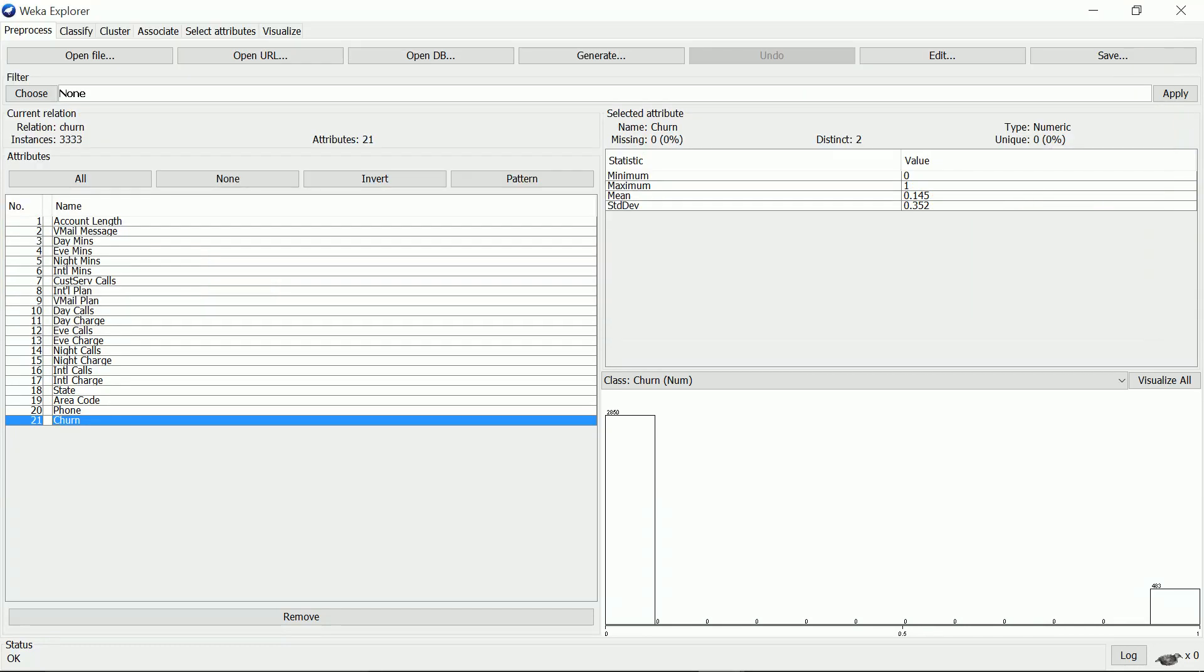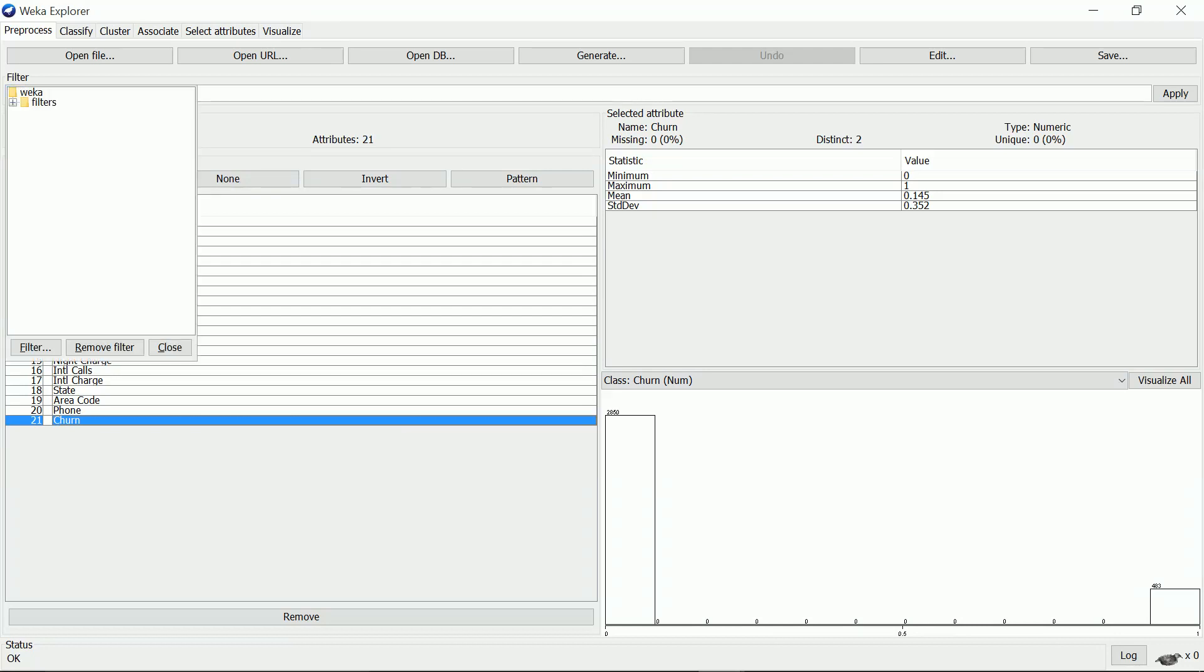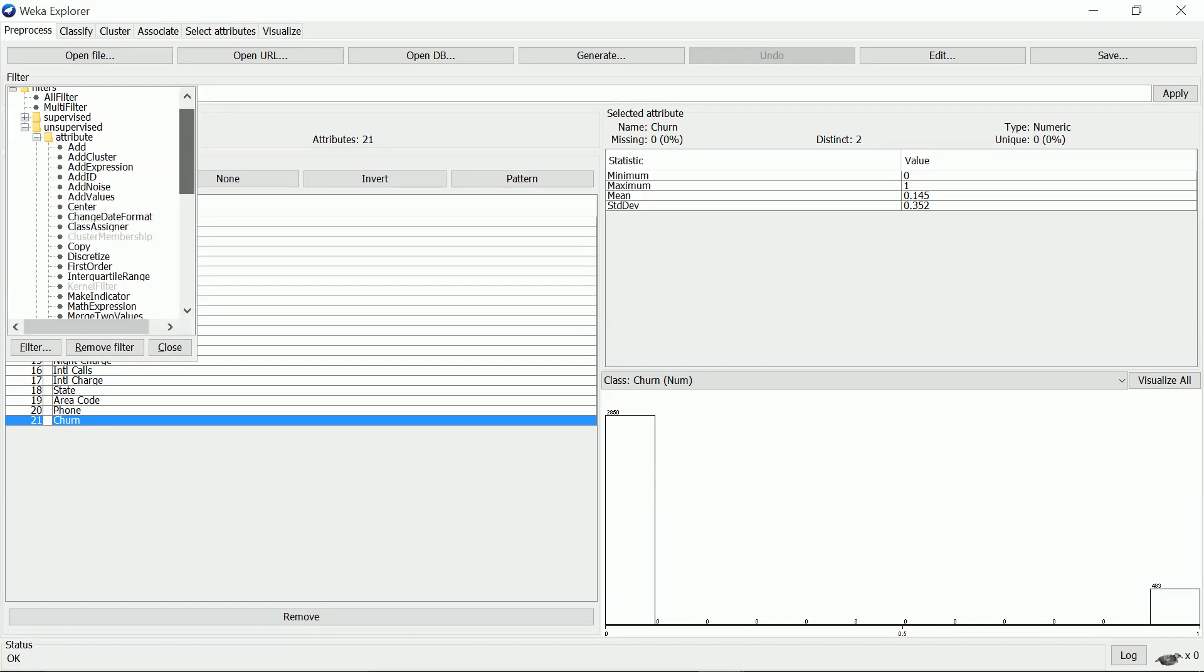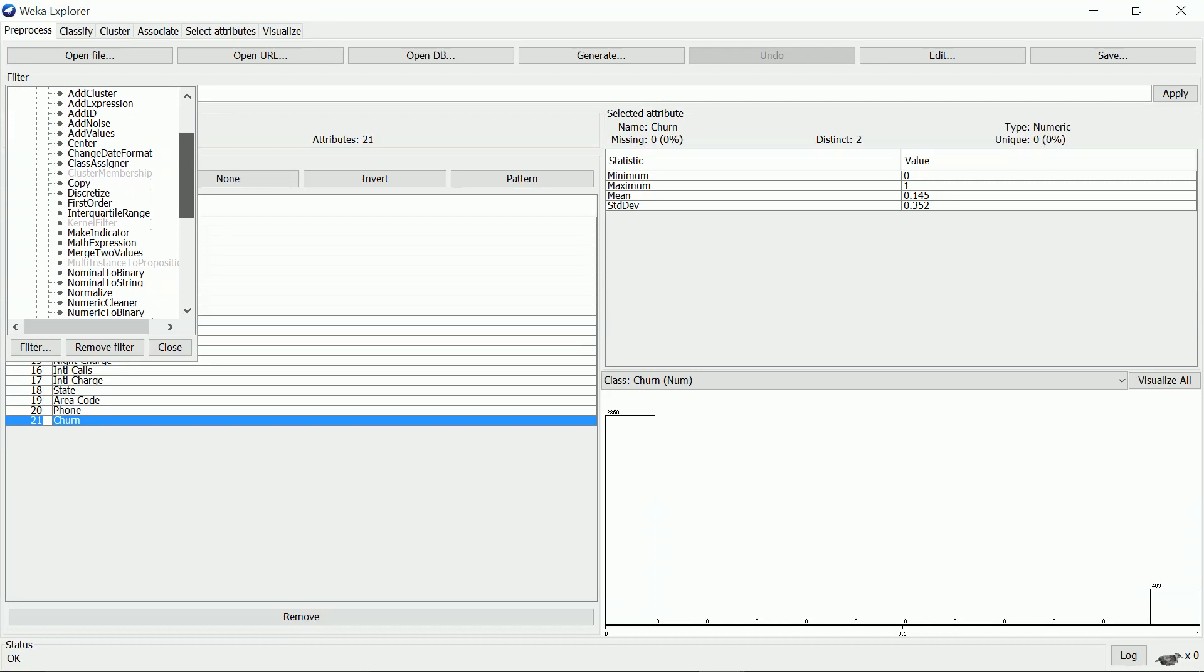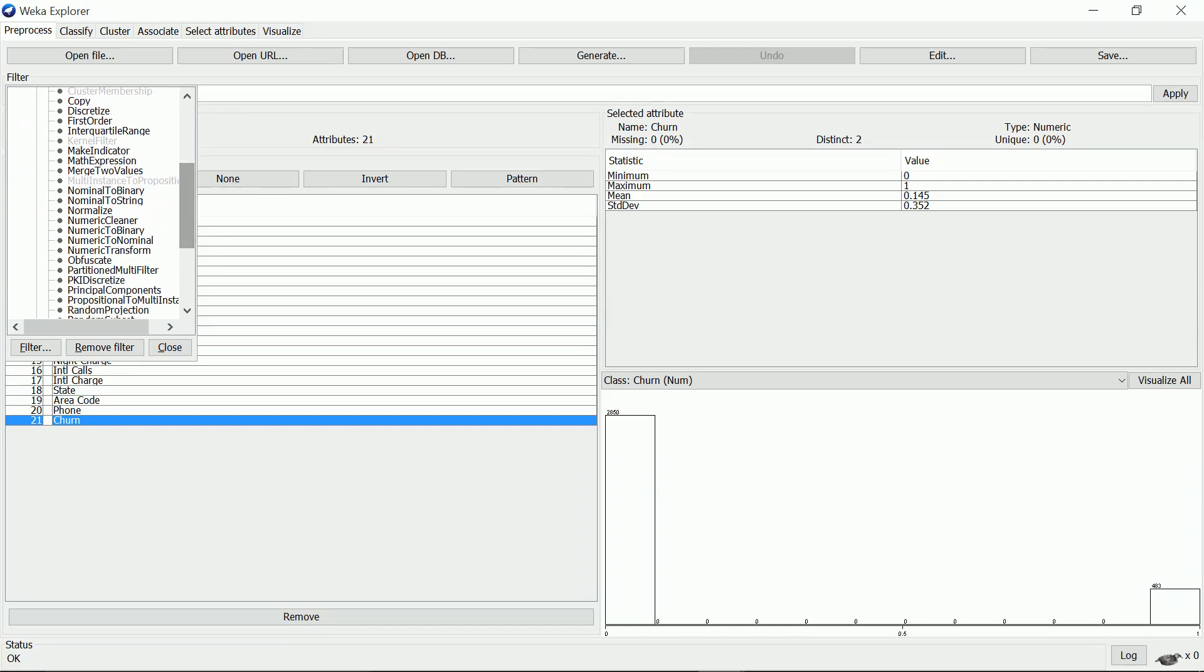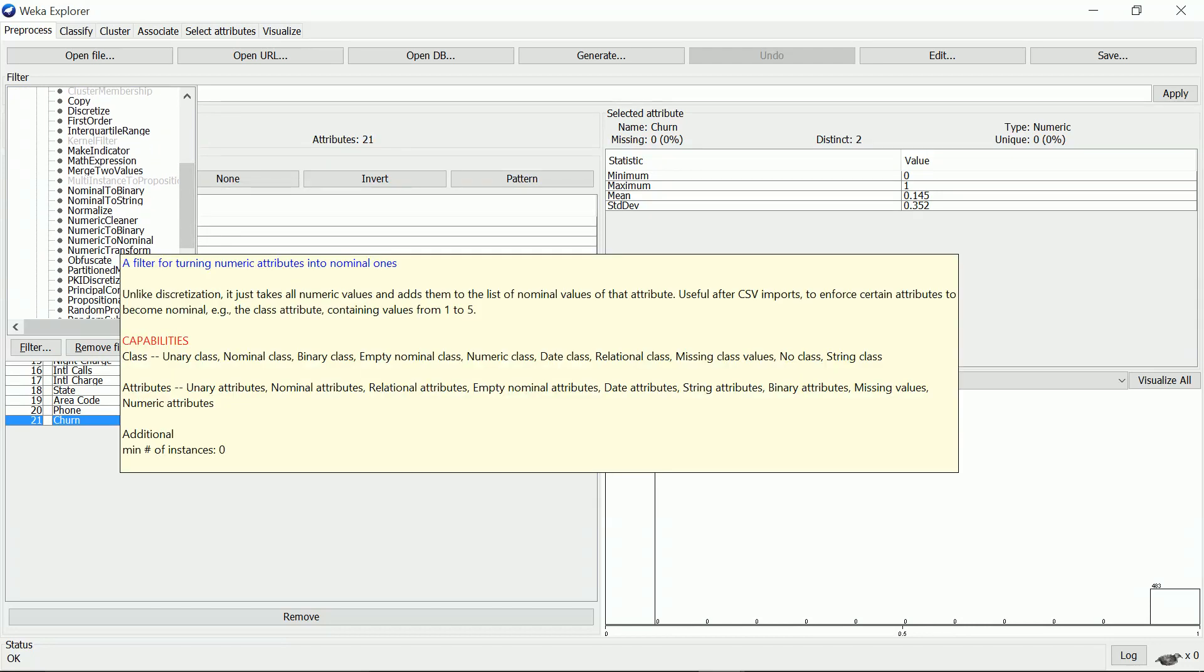Looking at the attribute, the type is numeric and that's not correct, so I'd like to change it to nominal. I select the filter, look at unsupervised attribute, and look for numeric to nominal.